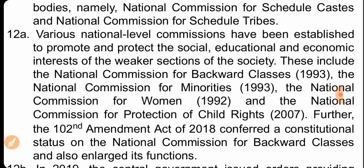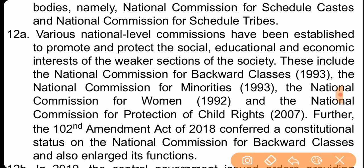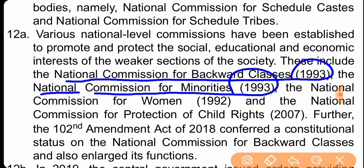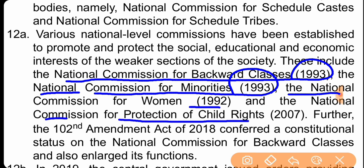This includes the National Commission for Backward Classes, which was established in 1993. The protection of child rights and interests was passed in 2007.